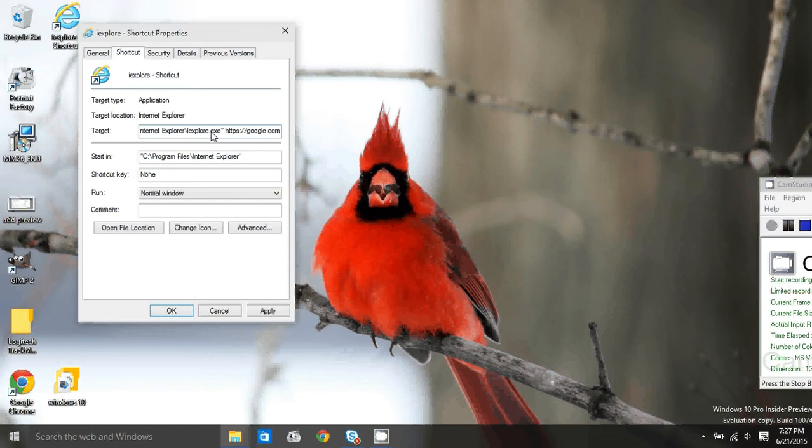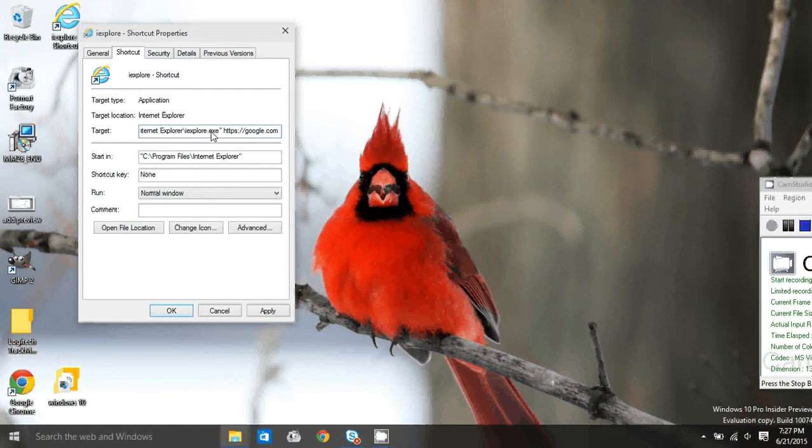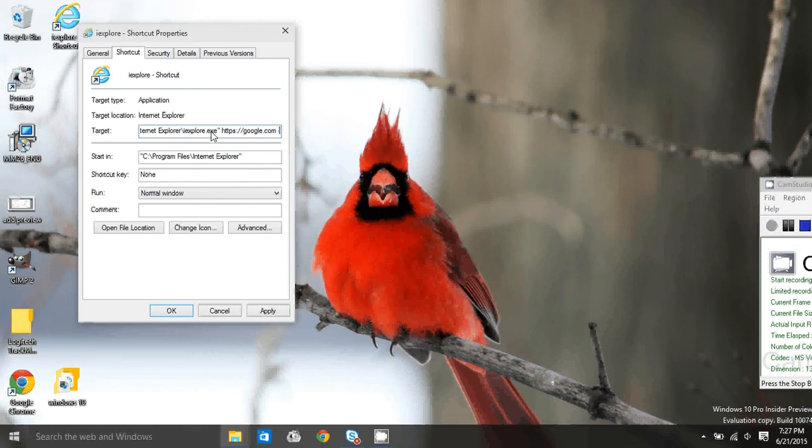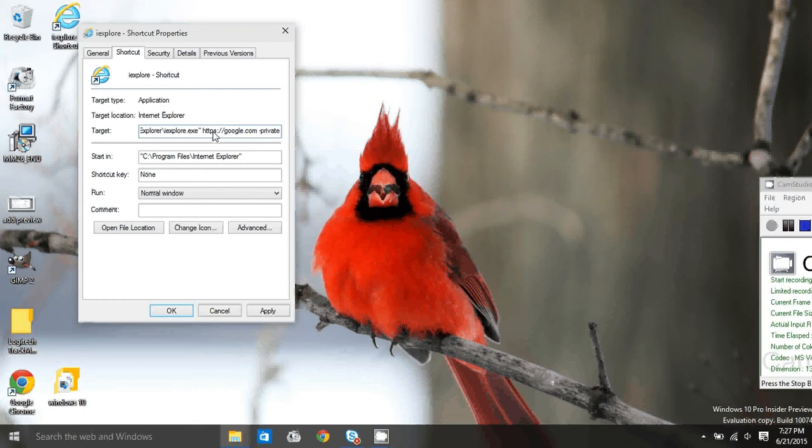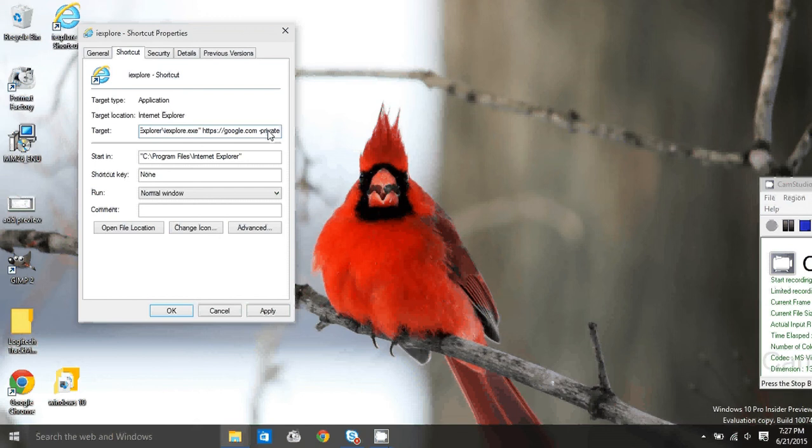I like to open Google, so whatever address you want, go ahead and type it in. When you're done, hit space, hyphen, private. So to recap: enter a space, enter your default Home tab address, enter a space, and then hyphen private. There's no space between hyphen and private.